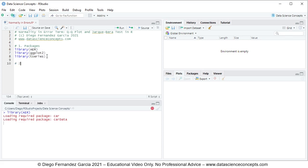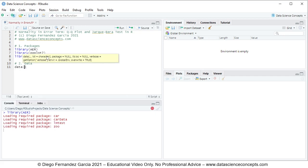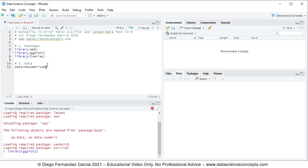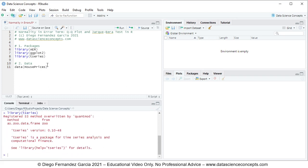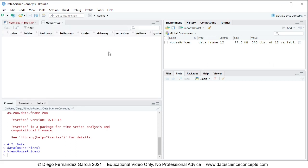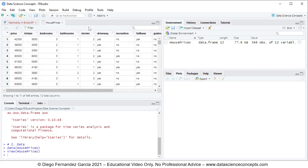We continue with step number two, which is data. We use the data function with the name of the object, which is HousePrices. This HousePrices object is located within the AER package. To run this single code line, we select it and either click Run or press Ctrl+Enter. This creates the HousePrices object within the global environment as a data frame, and clicking the spreadsheet icon opens the data for us.